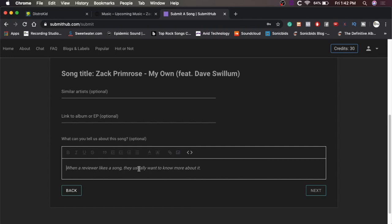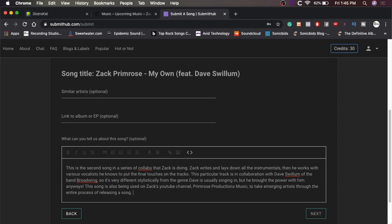What can we tell about this song? We'll pretty much just put the same thing we put into Spotify for Artists. And so I wrote pretty much the same thing that I did for the Spotify for Artists. I just wrote, this is the second song in a series of collabs that Zach is doing. Zach writes and lays down all the instruments. Then he works with various vocalists he knows to put the final touches on the tracks. This particular track is in collaboration with Dave Swillum of the band Broadway. So it's very different stylistically from the genre Dave is usually singing in, but he brought the power with him anyways. This song is also being used on Zach's YouTube channel, Primrose Productions Music to take emerging artists through the entire process of releasing a song.